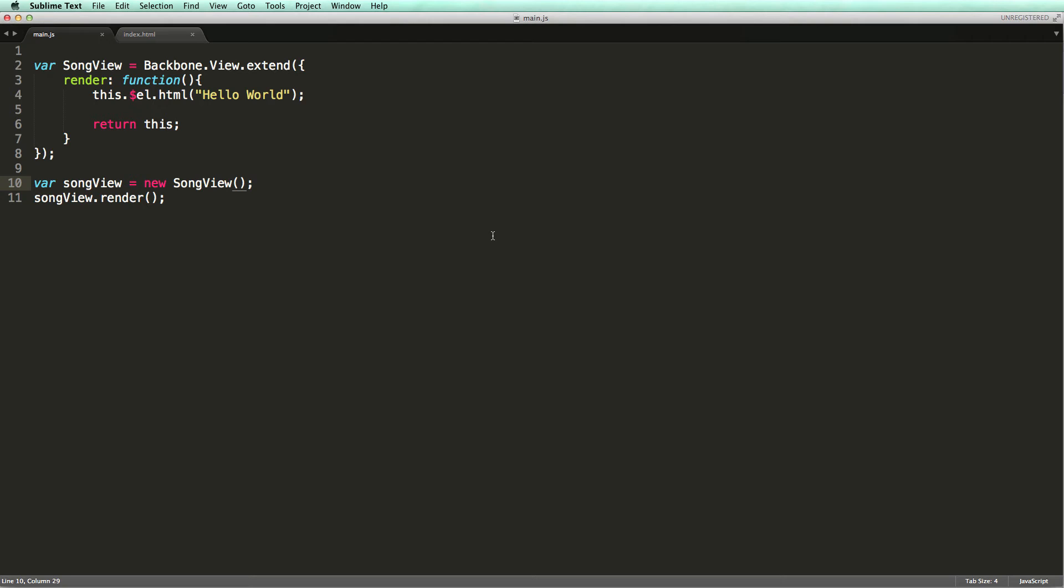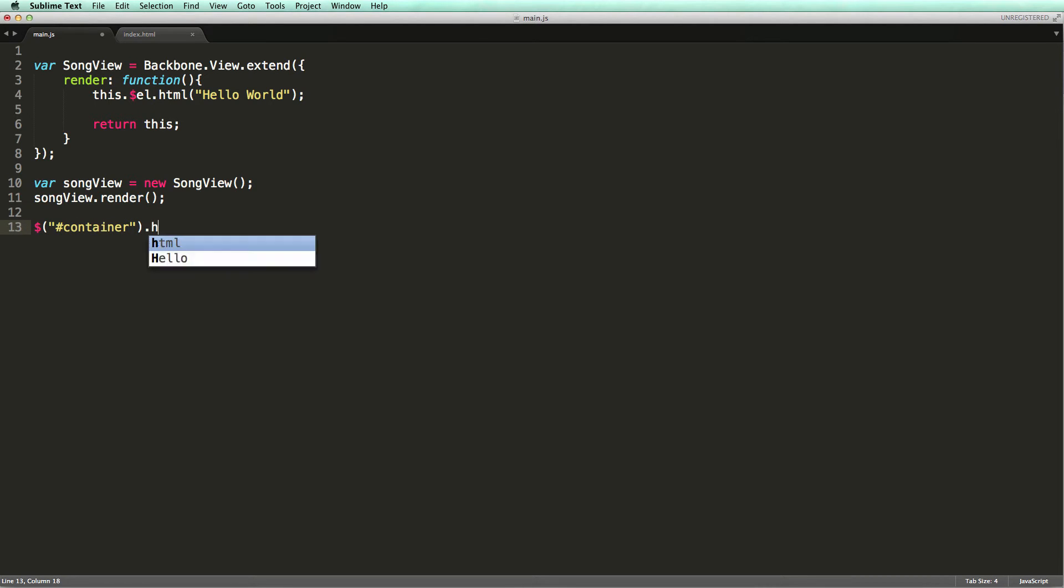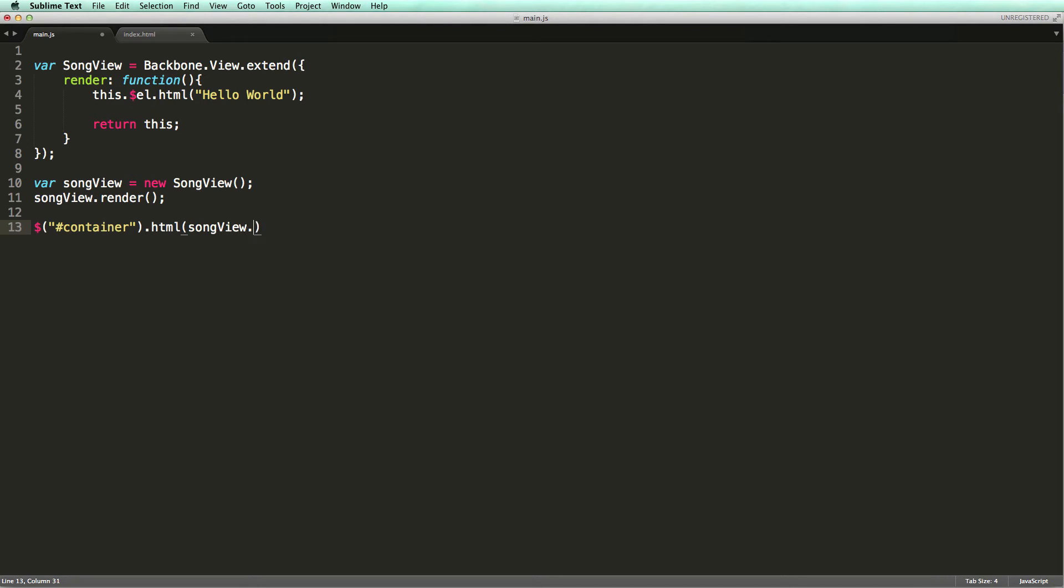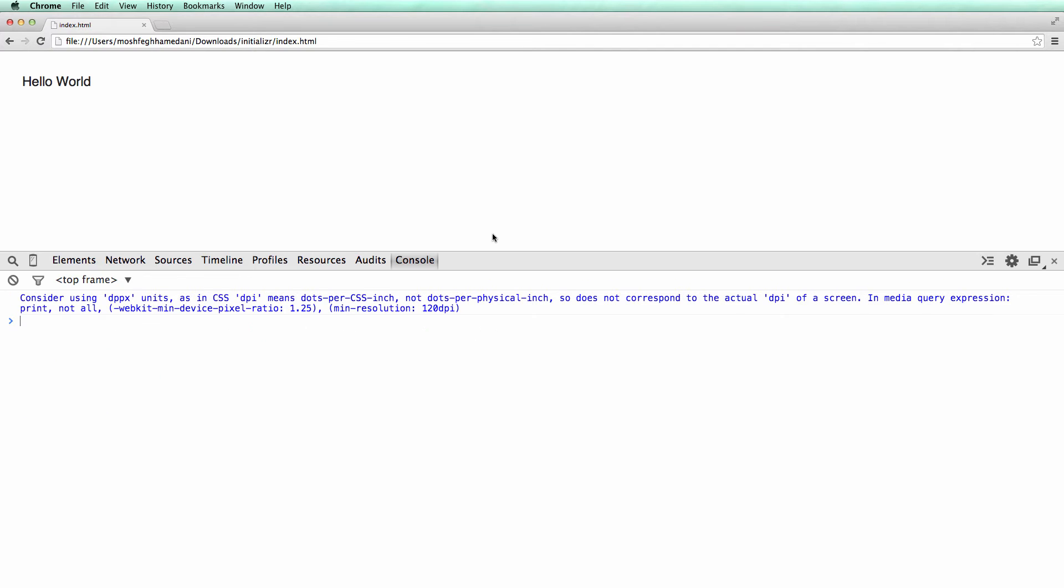Let's go ahead and fix this. So we are using the jQuery selector to get the container element and then we use the HTML method to insert the view's DOM element inside the container. Let's try it out. There you go.